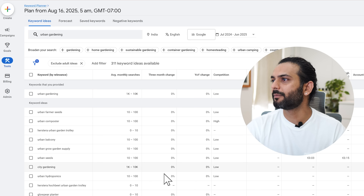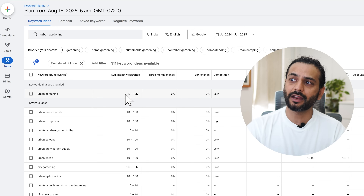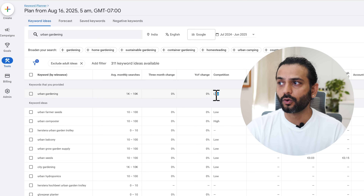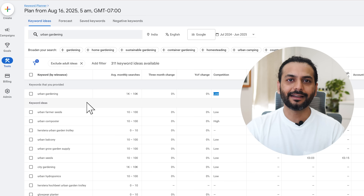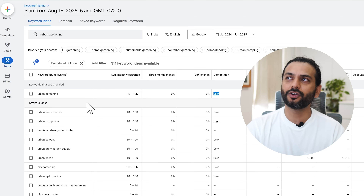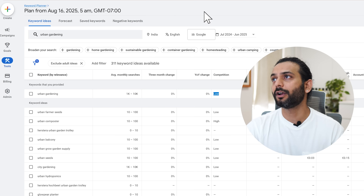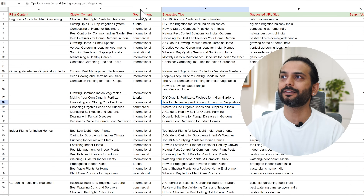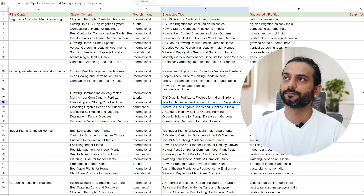Now we have some results. You can see urban gardening searches are 1K to 10K every month and competition is low. So this is a decent topic, a decent niche, a decent micro niche — we can create a website about it. We can validate our ideas from here. Any niche you want, you can just add it here and get an idea of whether this niche is going to work for you or not.